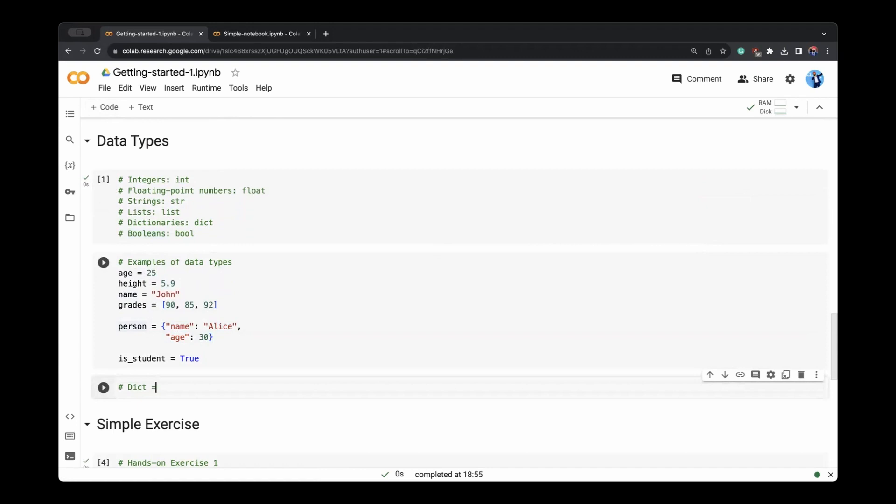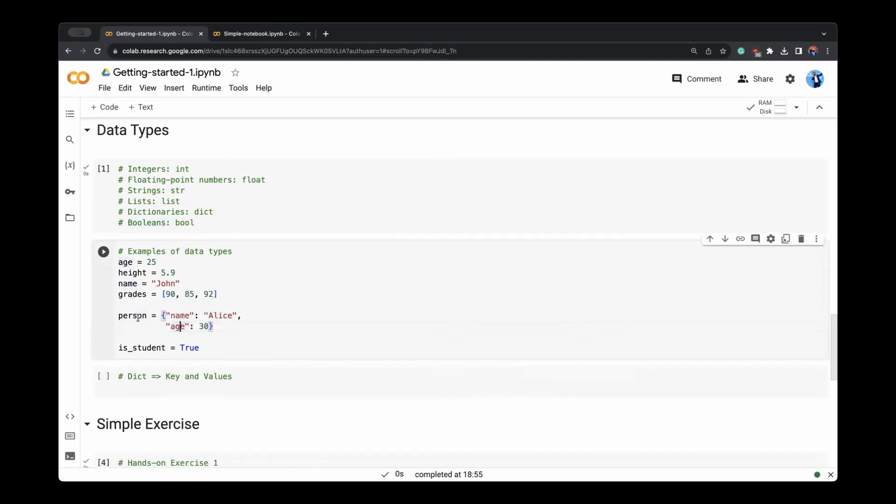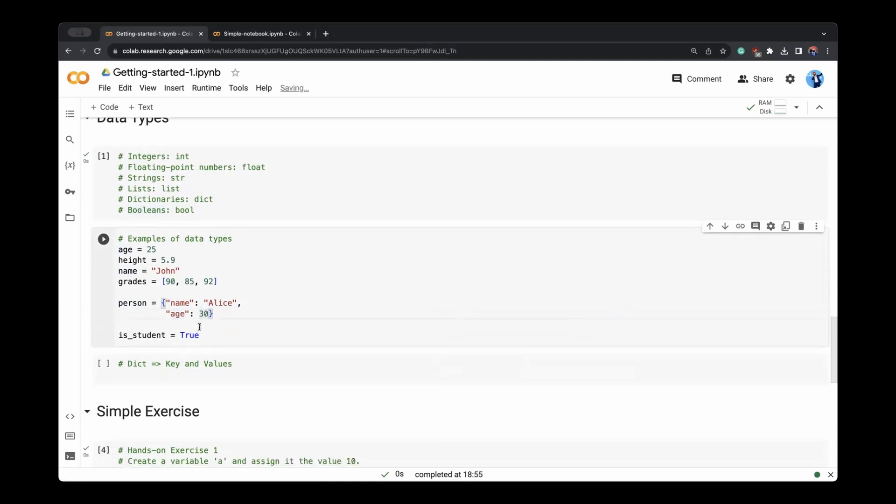Actually it has keys and values. And we can play with these keys and values. For example, this person has name key and value being Alice and age key and value being 30. Similarly a student is a boolean data type.